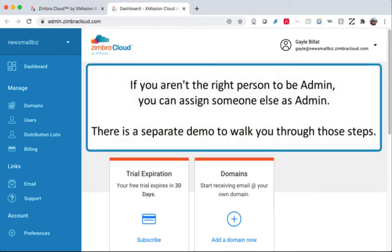If you aren't the right person to be admin, you can assign someone else admin privileges here. There's a separate demo to walk you through those steps.